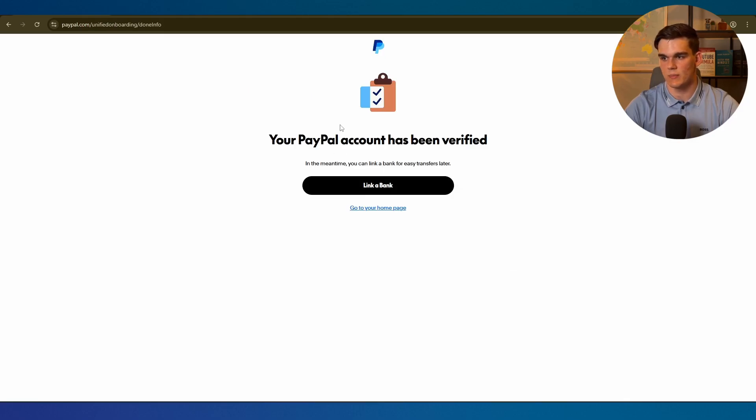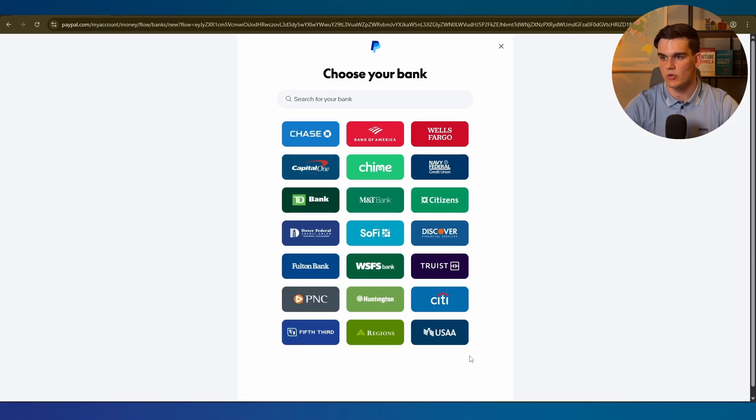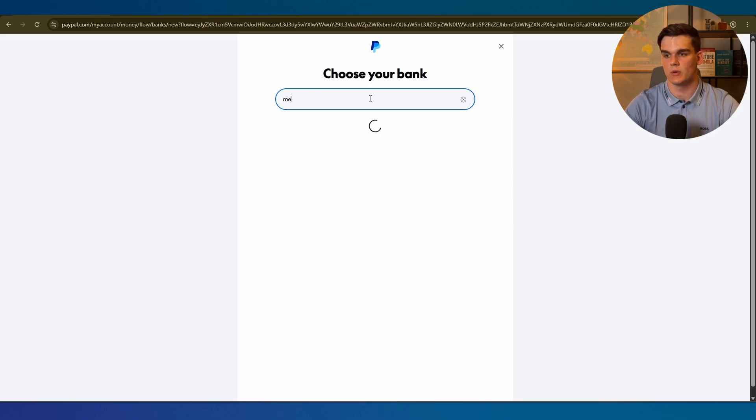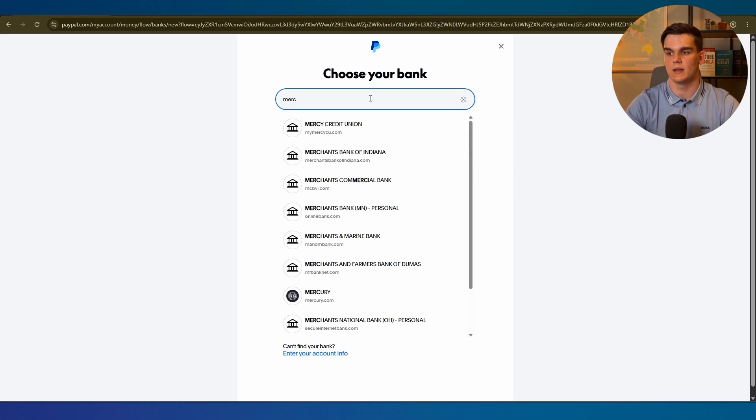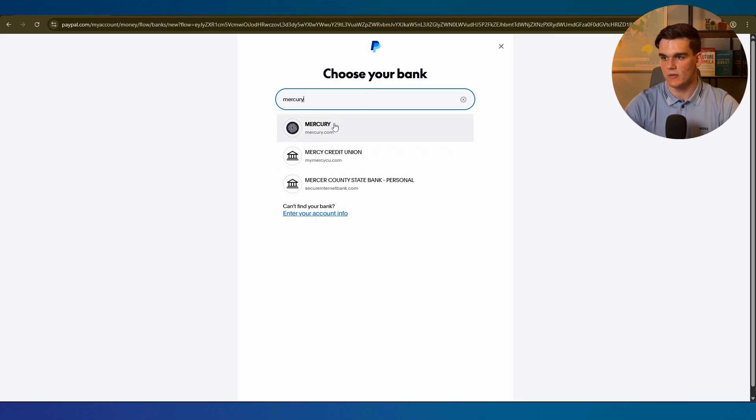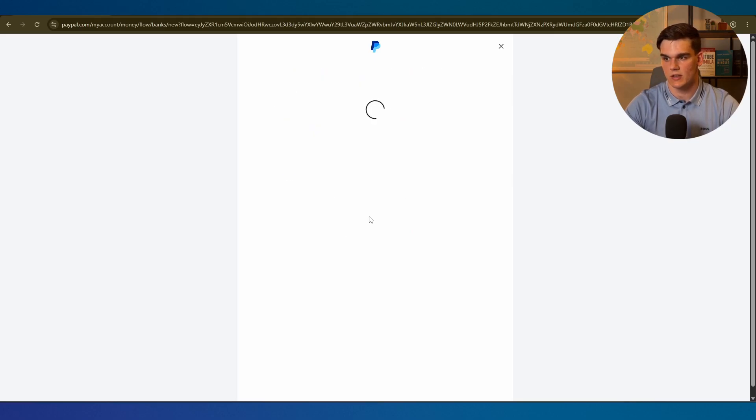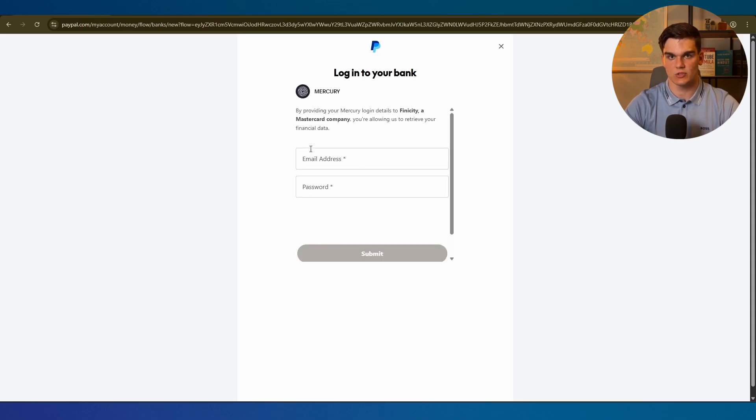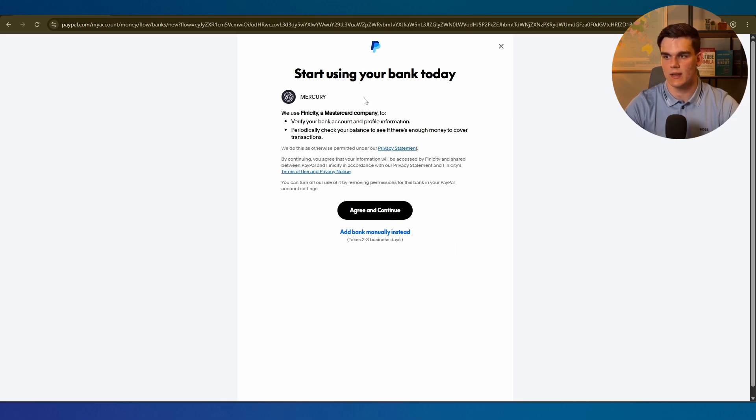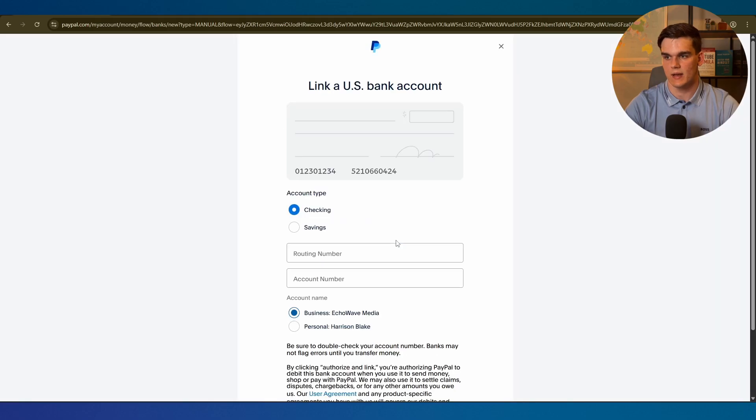In the meantime you can link a bank for easy transfer later. Let's click on link a bank. Now we want to choose our bank account. I created a Mercury account so I'm going to type in Mercury right here. If you chose another bank for example Relay, obviously search for that one. Here's Mercury. From here we can click agree and continue, then sign in with our Mercury account. Simply fill in the email address and the password of your Mercury account and then it will link to it.